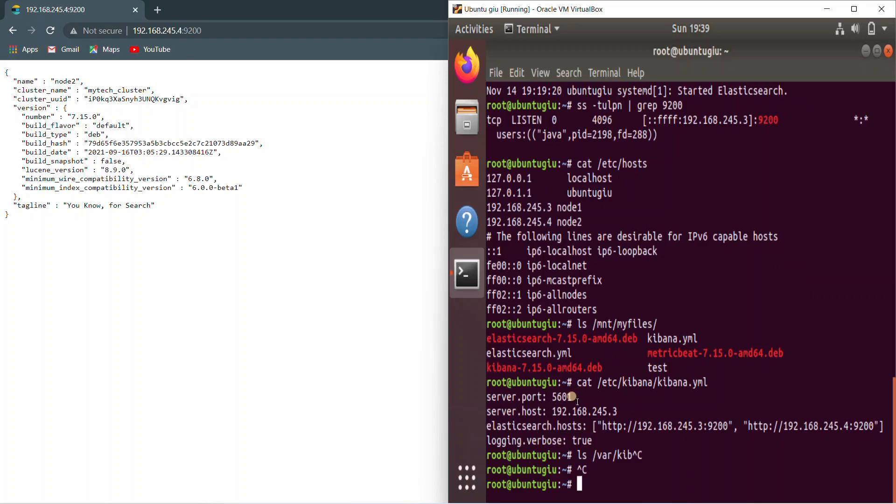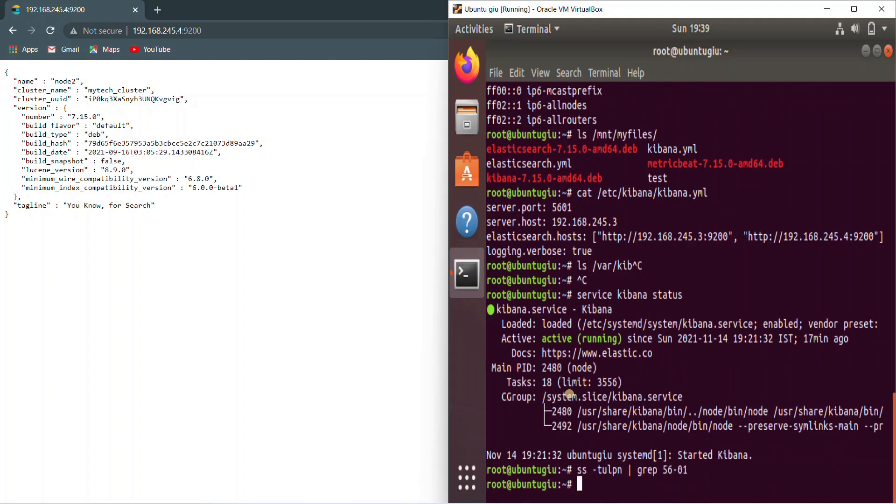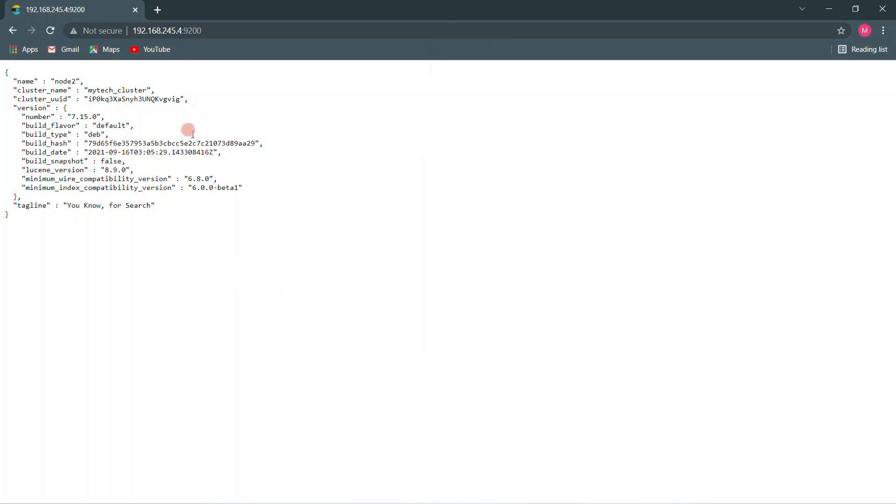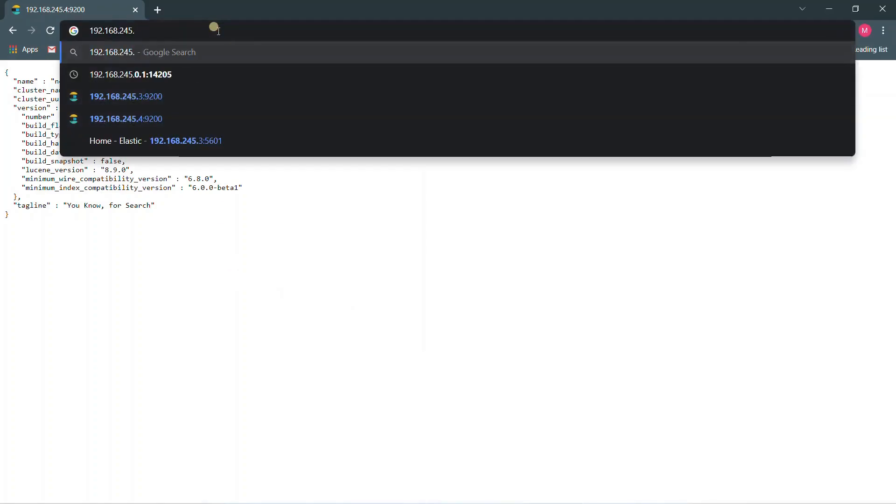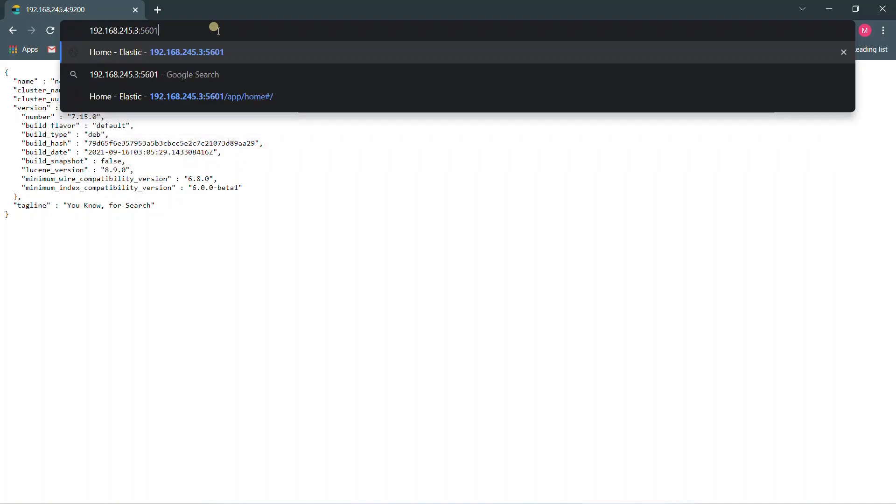That is /var/log/kibana. So I'll show it to you in some time, but let's verify if it's up and running. Yes. Kibana is up and running and let's see if the port number is open. So 5601, it's serving on this IP address. All right. So let's check that as well.